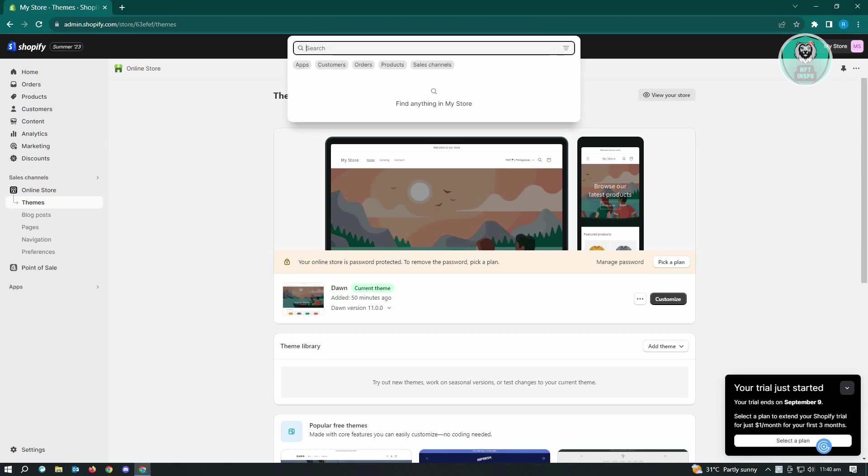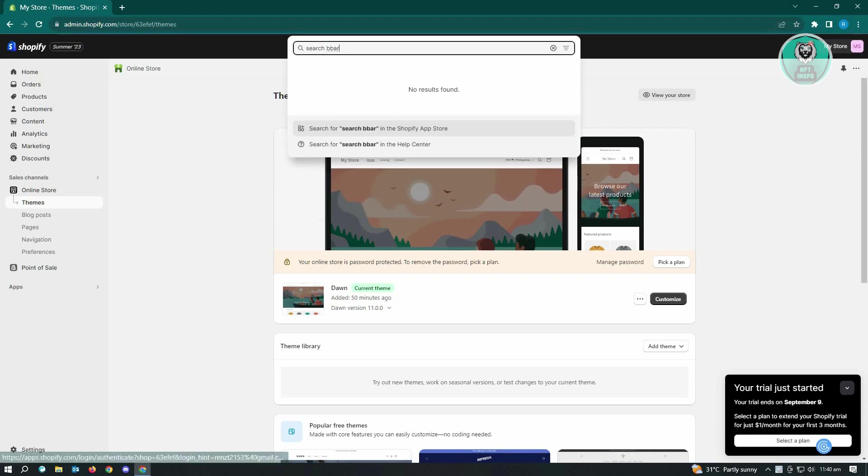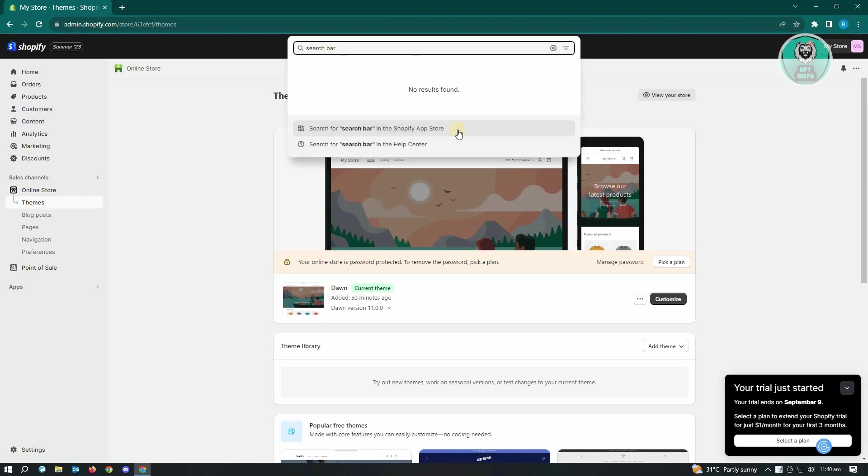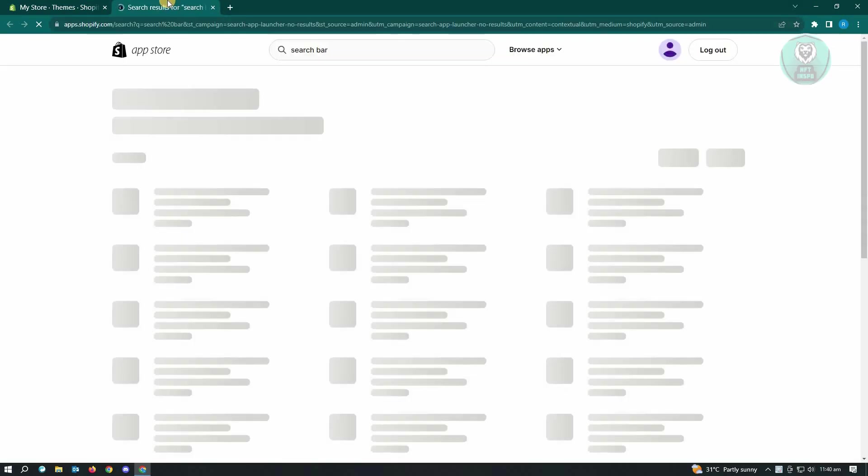Now in this case, we want to search for search bar and from here, we want to make sure that we select the option that says Shopify app store. Just click on Shopify app store. It's going to give you results and open up a new tab.